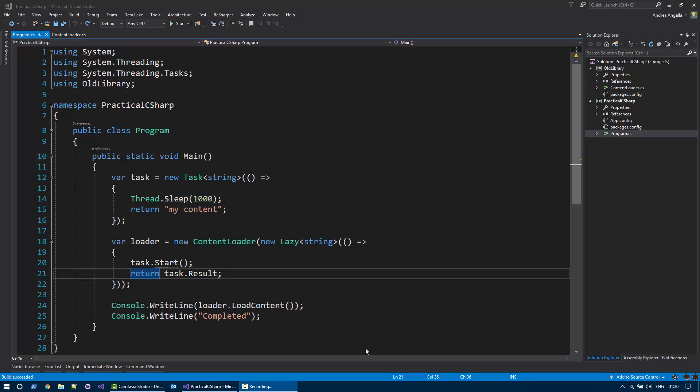Hi everyone. Welcome to the Practical C-Sharp video series. In this video, I'd like to show you how to use the external alias in C-Sharp.